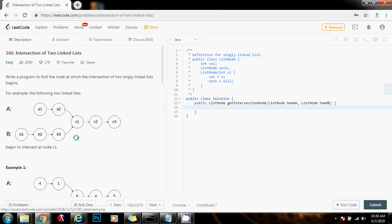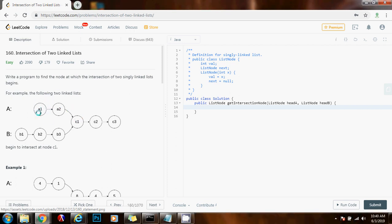So how can we solve this problem? The brute force approach is to use two nested loops. The outer loop is going to be for list A. So for every node in list A, we're going to have an inner loop that compares every node in B with each node in A. So we will have A1 compared with each node in B, and then we move to A2, compare A2 with B1, B2, and so on, until we find the intersecting node. This is the brute force approach, and the time complexity is O(M × N), where M is the length of A and N is the length of B.